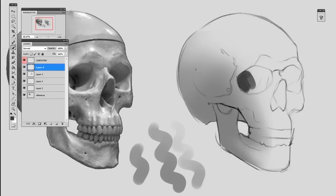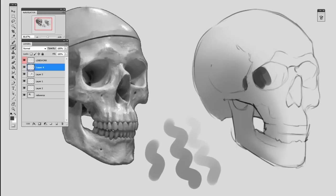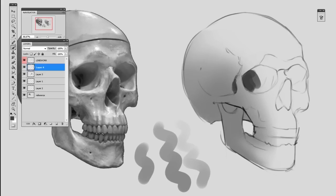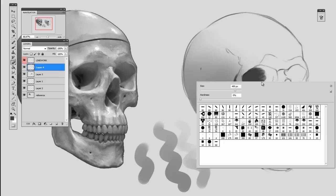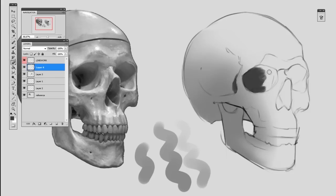So I paint it in place, worrying more about the hard edge and less about the cleanliness of the soft edge. Then I select my eraser, go to a soft eraser, and erase away the excess and make that transition.